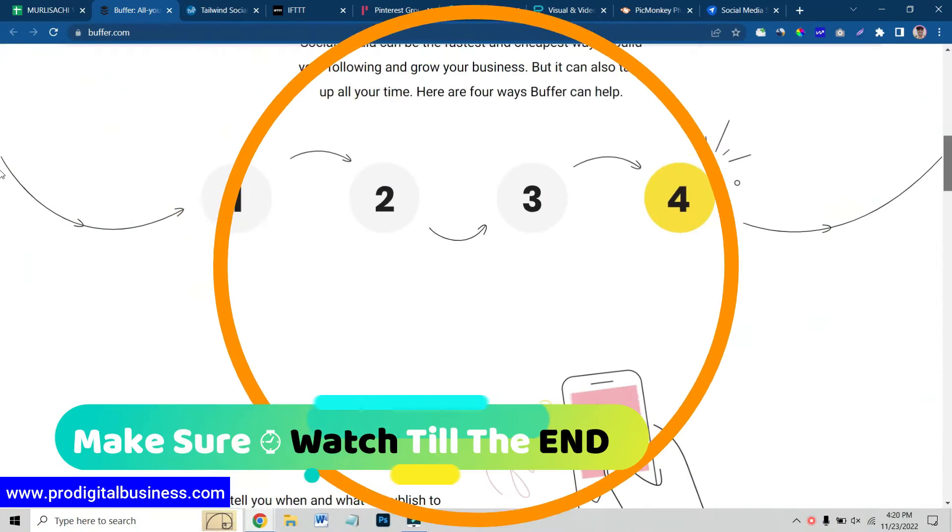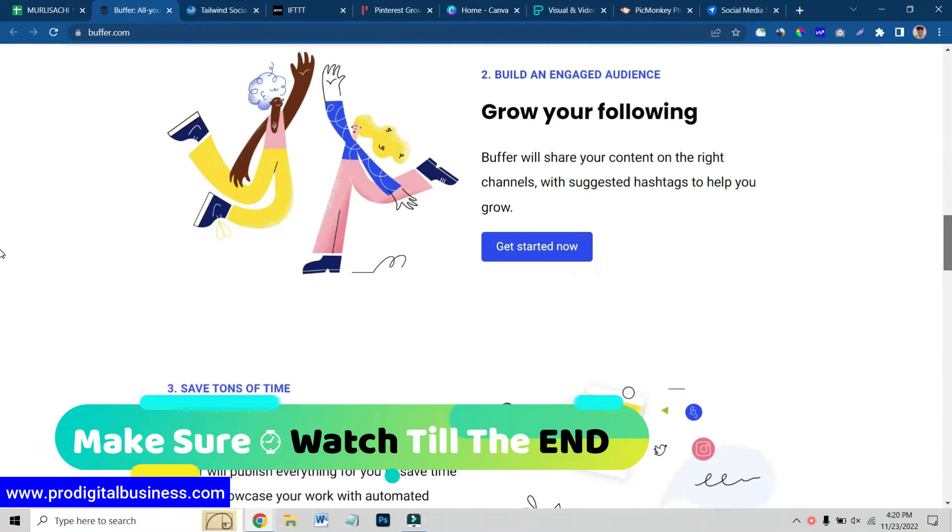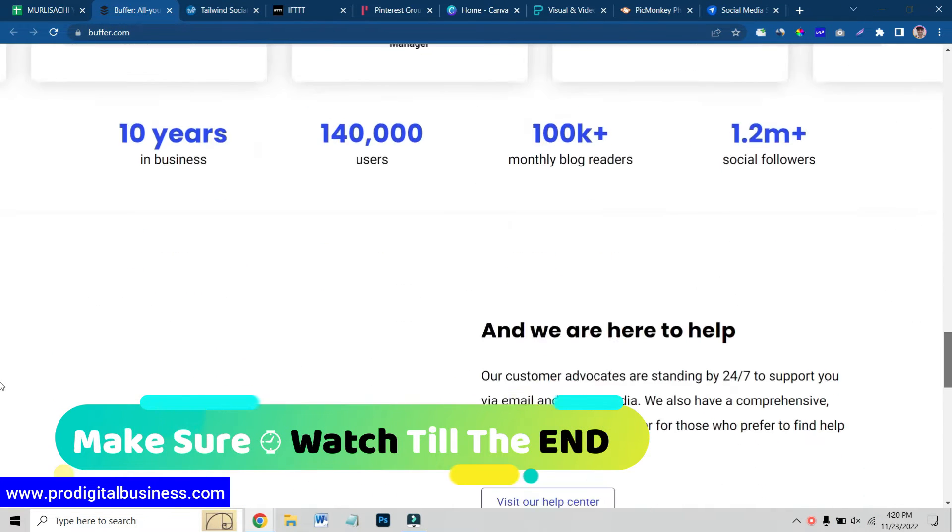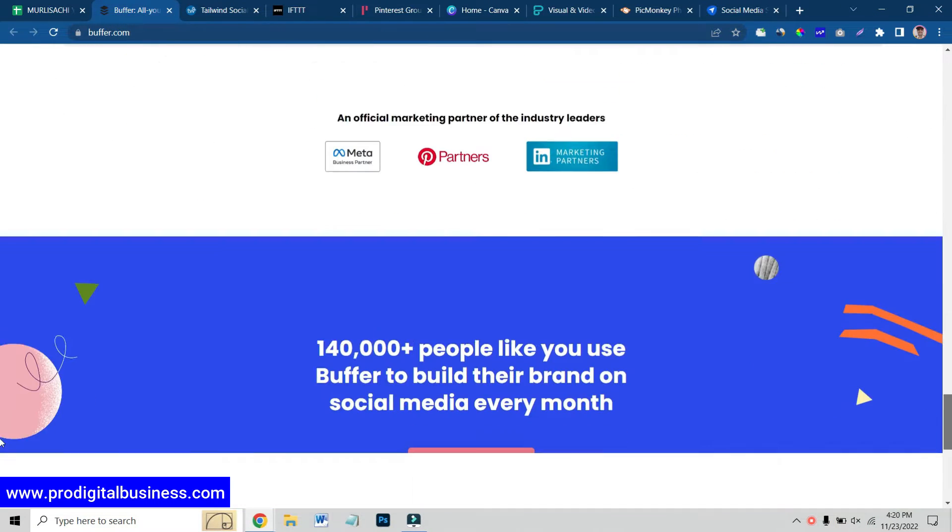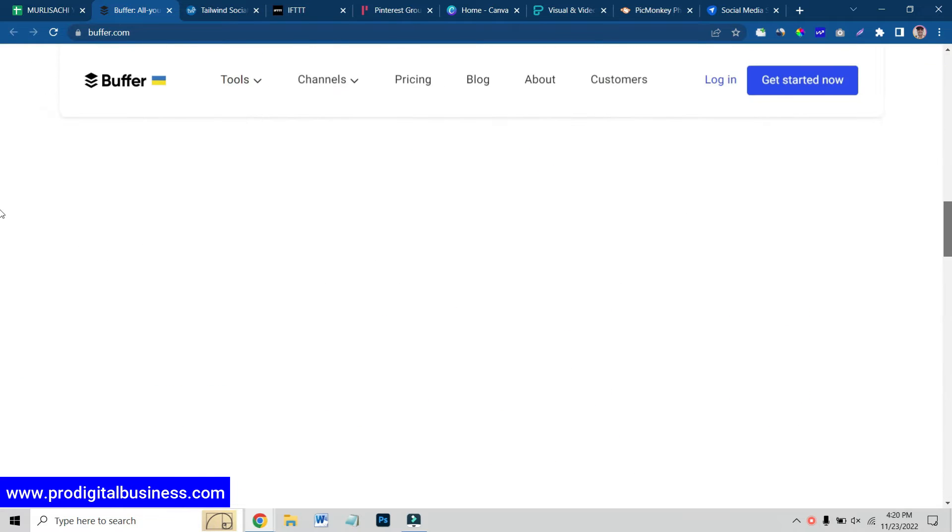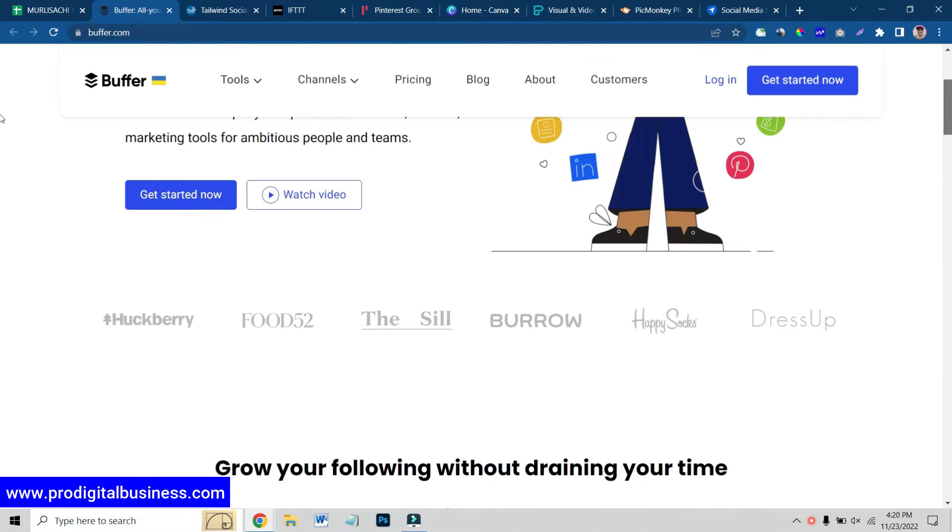In this video, I am going to share with you Pinterest marketing tools which will grow your business and help you reach more audience.